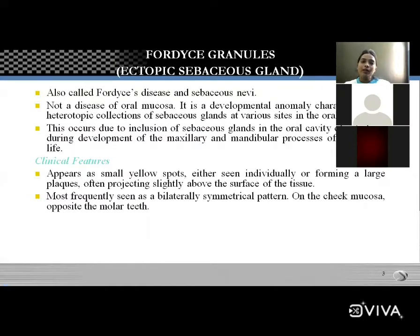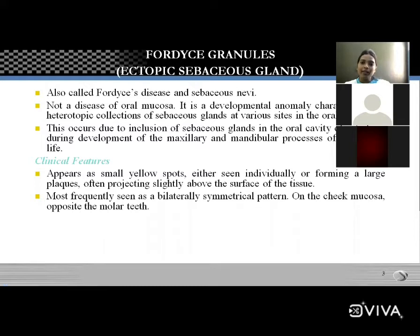Fordyce granules occur due to the inclusion of sebaceous glands in the oral cavity — mainly on the buccal mucosa — during the development of the maxillary and mandibular processes in intrauterine life.